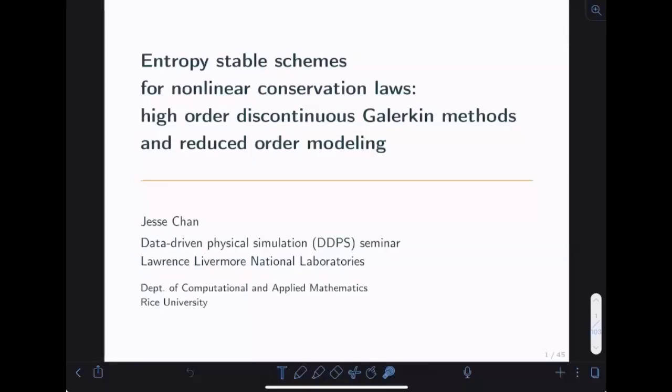His research is focused on accurate and efficient numerical solutions of time-dependent partial differential equations, which is very much of our interest. His recent work has focused on the construction and efficient implementation of provable, stable, high-order methods for wave propagation and fluid flows. Today, Professor Chen is going to talk about entropy-stable schemes for nonlinear conservation laws, high-order discontinuous Galerkin methods, and reduced-order modeling.